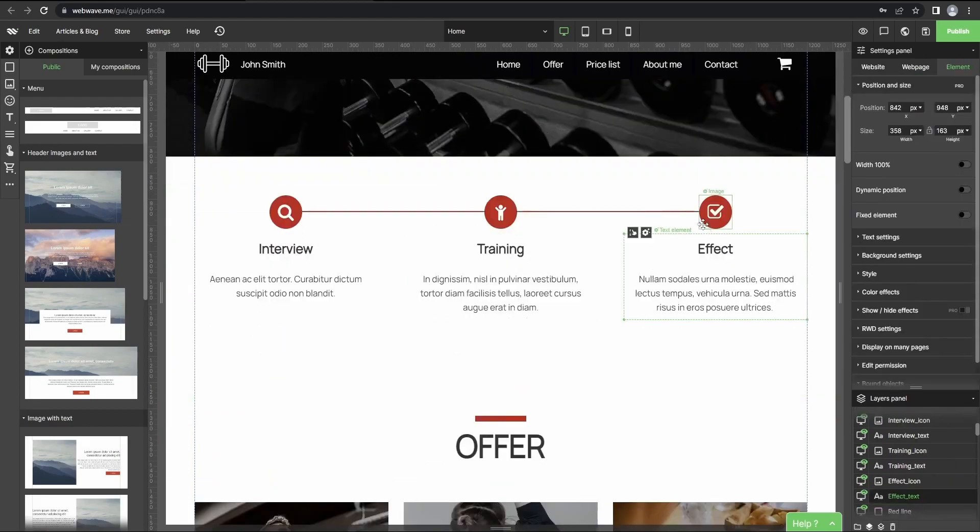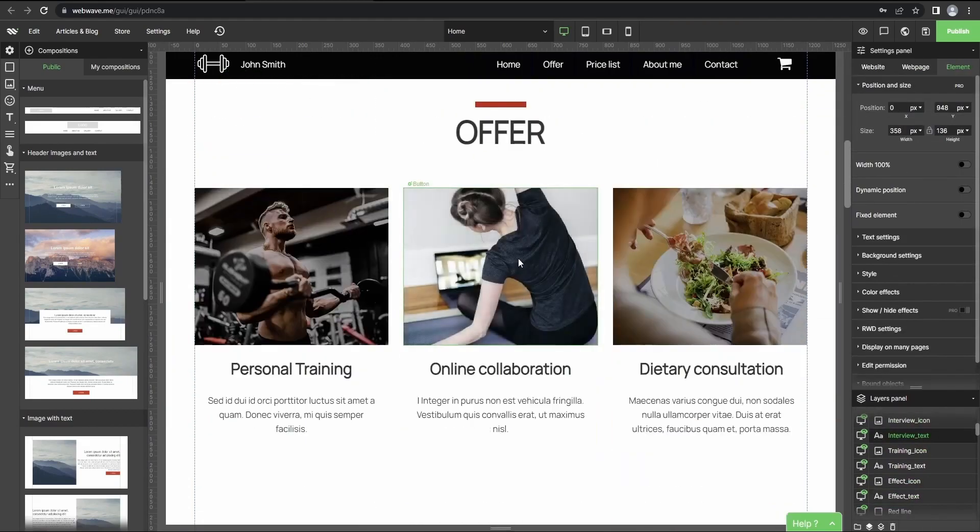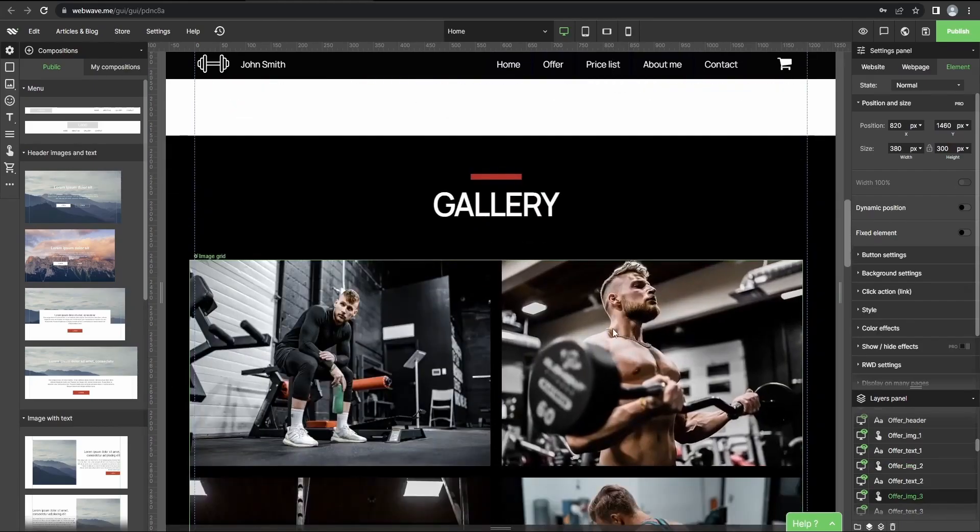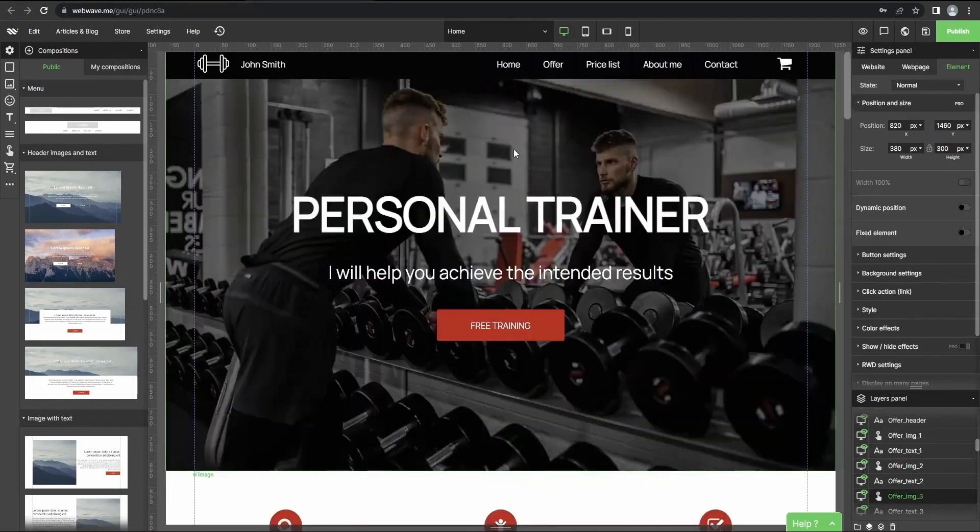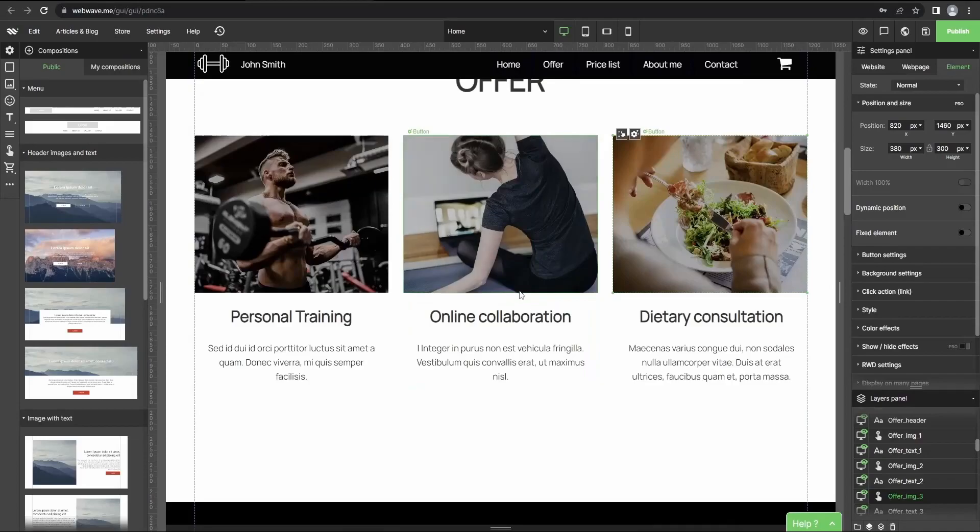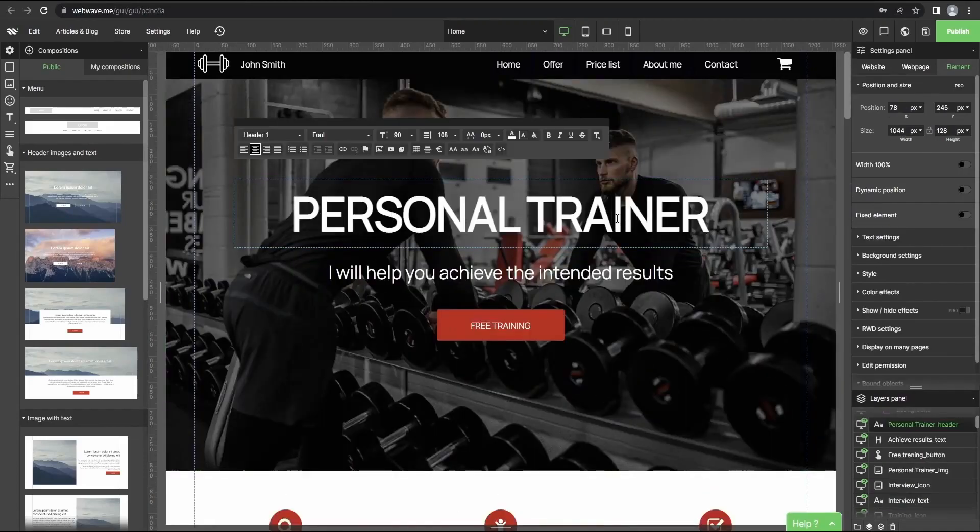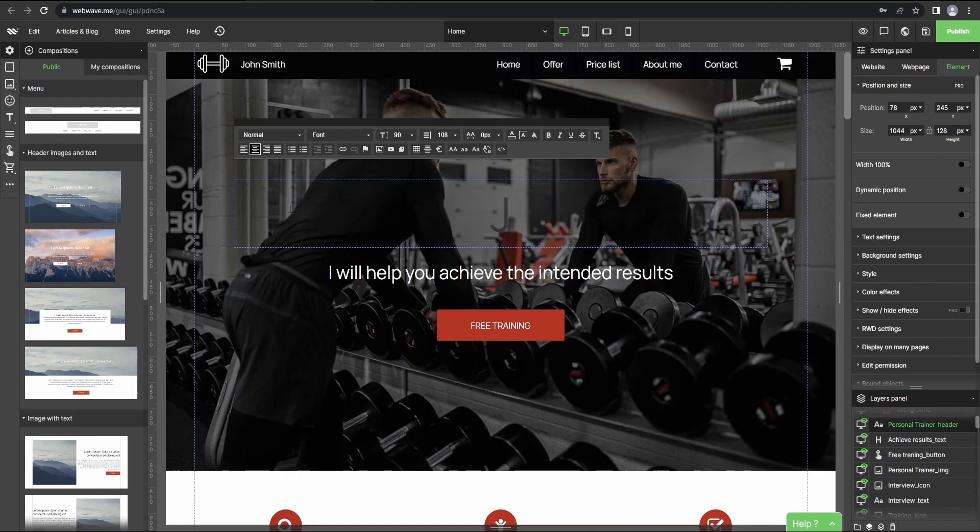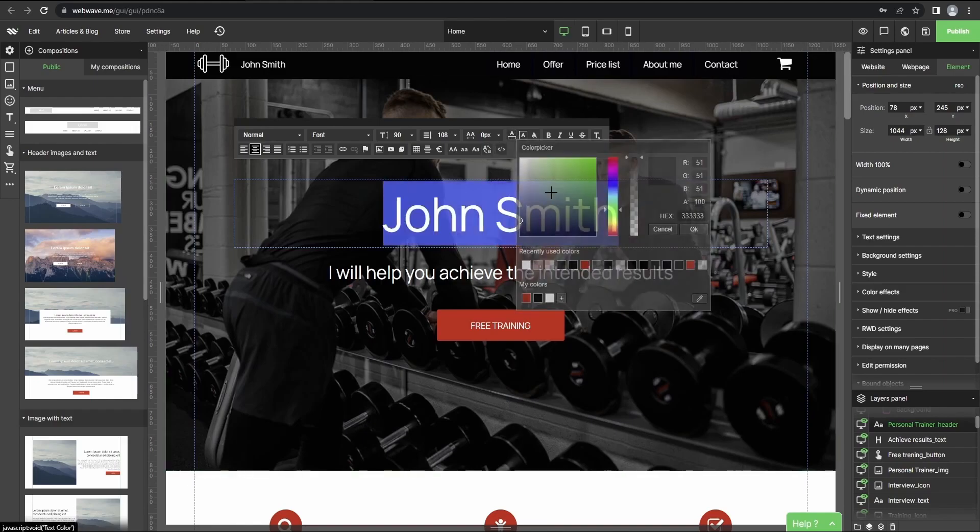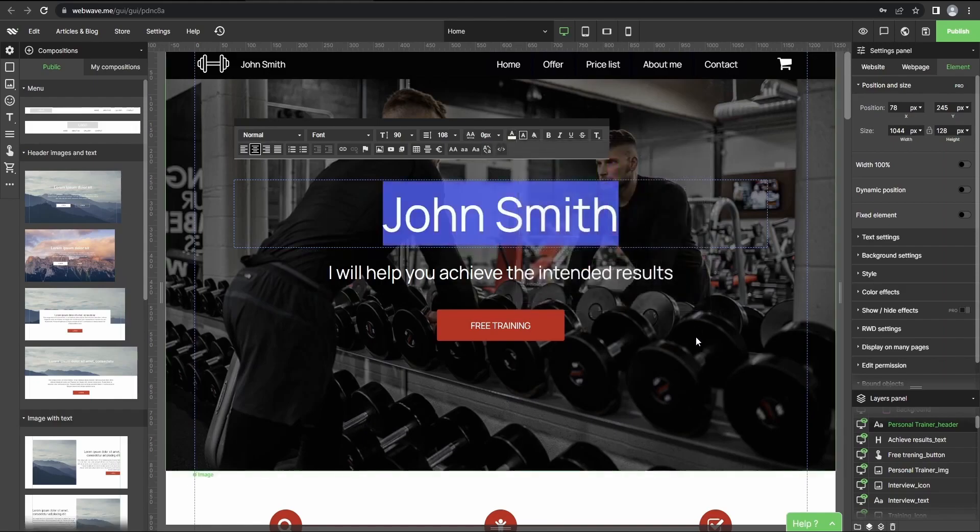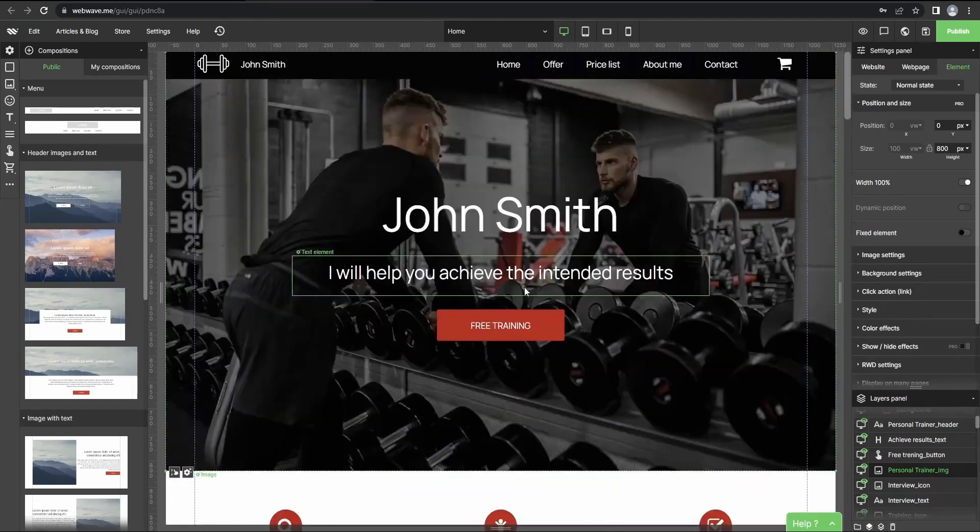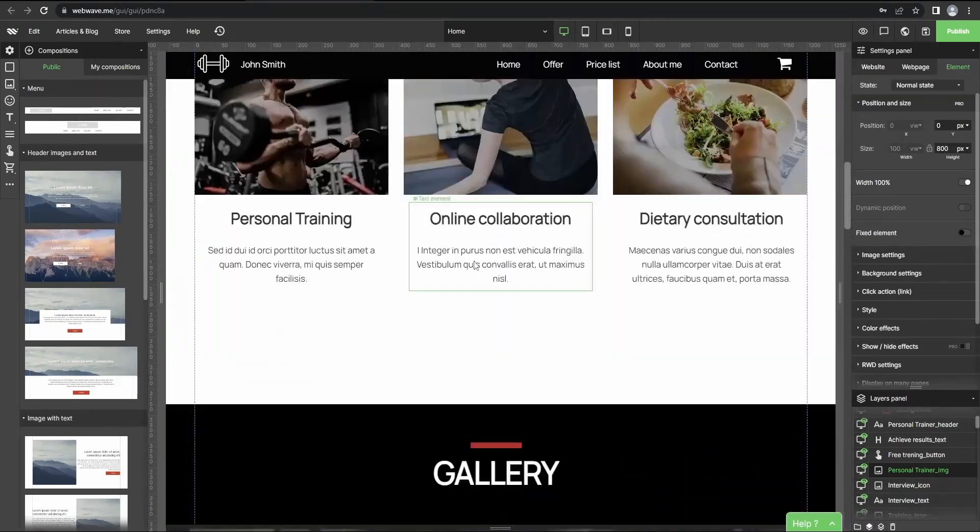As you can see here, all of the editor's functions work as usual so you can alter any of these template elements according to your customer's needs. So for now let's just change the header to John Smith, and you can do the same thing with any other element as I said before.